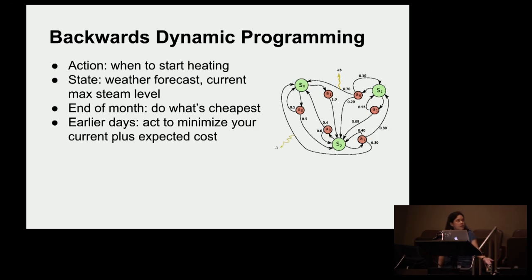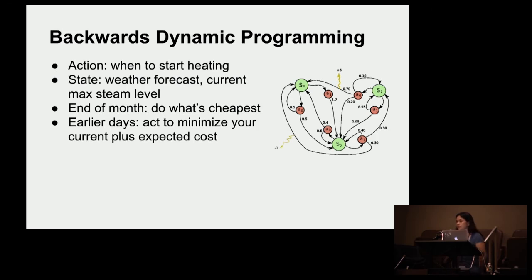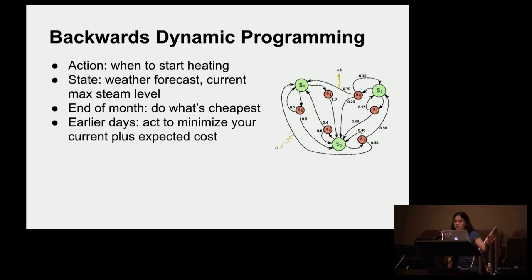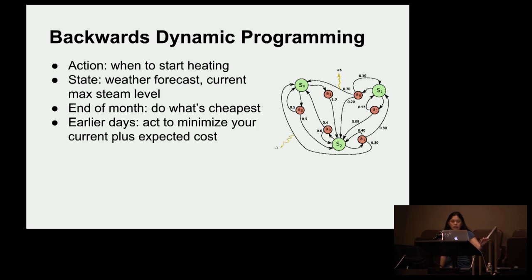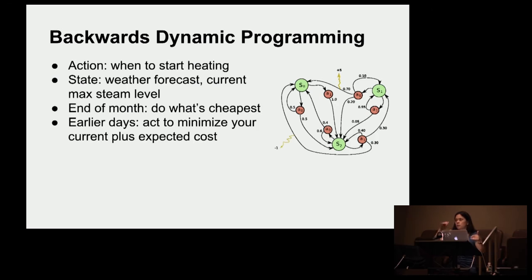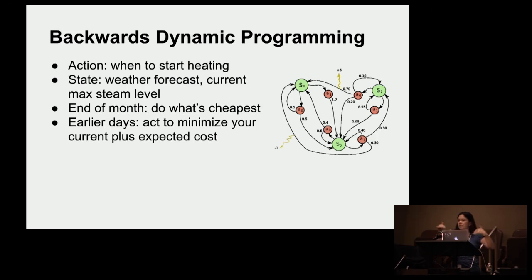So then in this case, the state was the weather forecast, the current maximum steam level, and obviously where we are in the billing period, because this is a finite horizon problem. And so at the end of the month, you just have to do what's cheapest. On earlier days, you need to minimize your current plus your expected cost, because you can now predict what you're going to do given where you are now, because you've been working backwards in time.